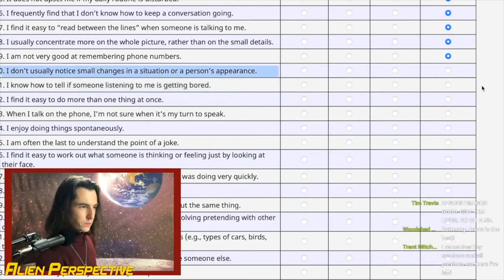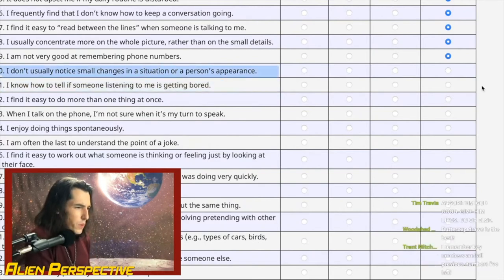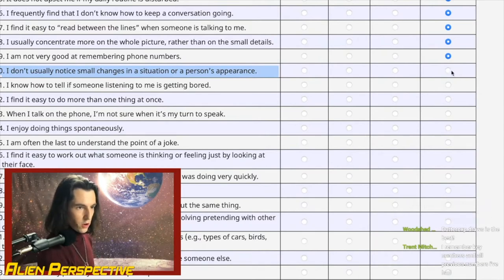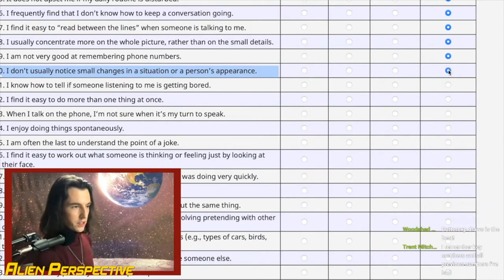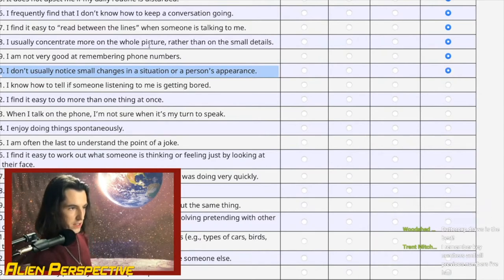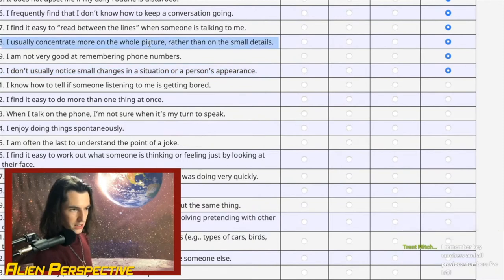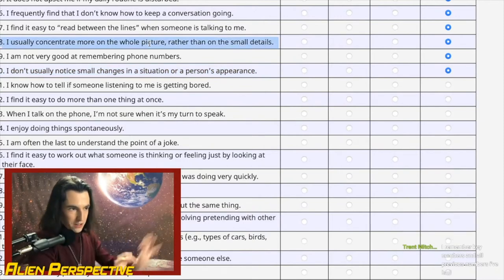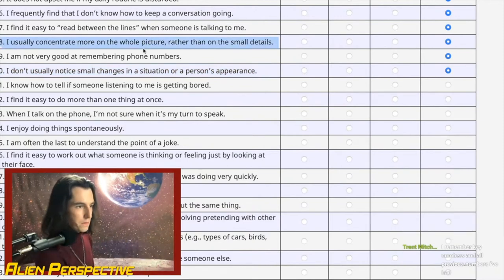Question 30: 'I don't usually notice small changes in a situation or a person's appearance.' Nope — I notice very easily. I can't see the full person; I just see all the little details that are different about them. Strongly disagree.